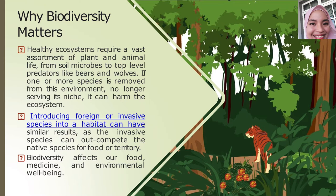Invasive species may not sound very threatening, but these invaders — whether small or large — can have devastating effects on wildlife. According to the National Wildlife Federation, invasive species are species that can negatively impact and damage an ecosystem.